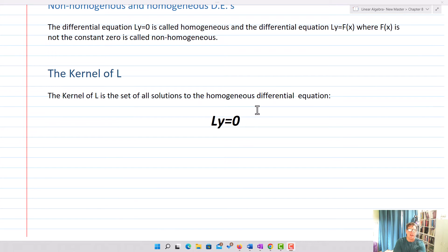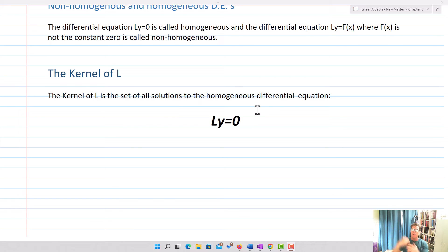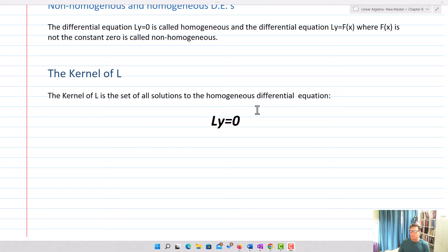Now we want to talk about the kernel of L. The kernel of L is the set of all solutions to the homogeneous differential equation LY equals zero. This makes sense because the kernel of L is the set of all vectors V such that T of V equals zero for a linear transformation. L is a linear transformation, Y is the vector we're operating on, and setting it equal to zero gives us the kernel.